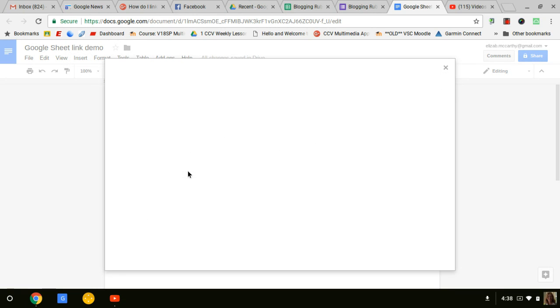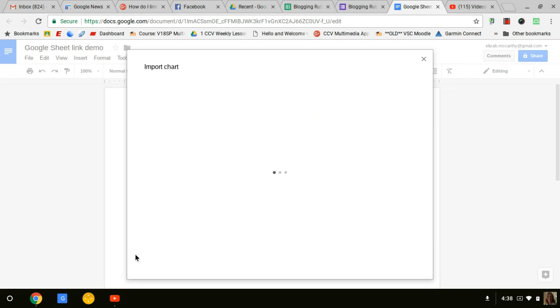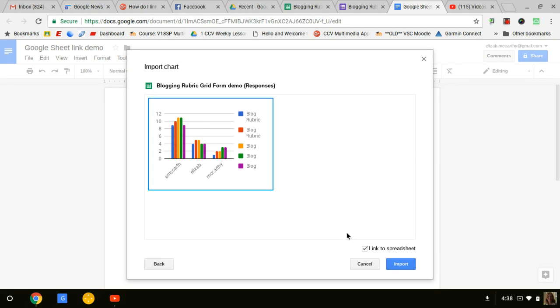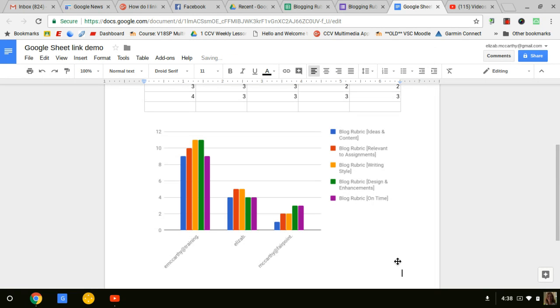Now if your sheet has several charts, it'll show them all up as options. But this only has one chart, so I'm going to select it and hit import.